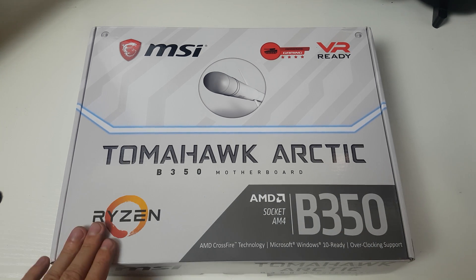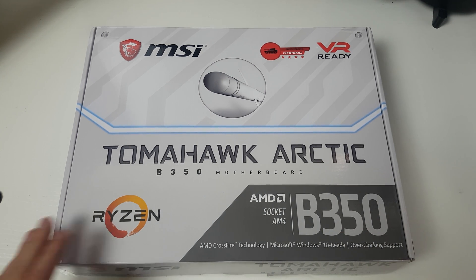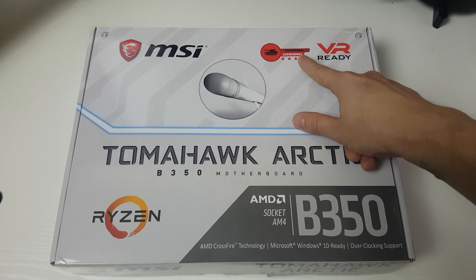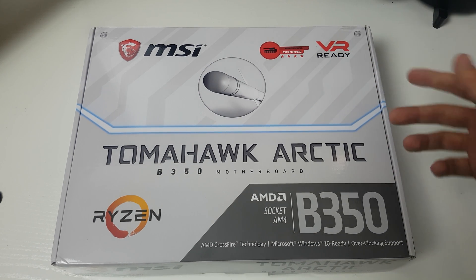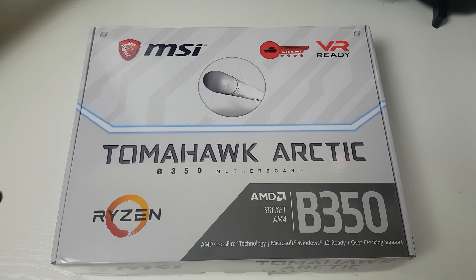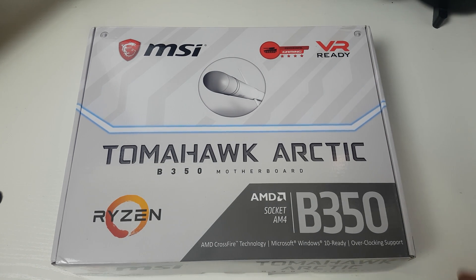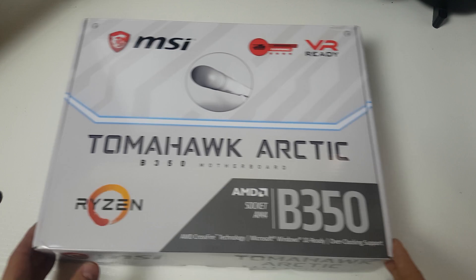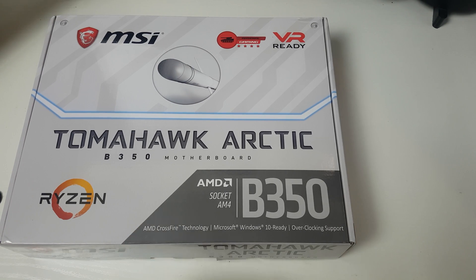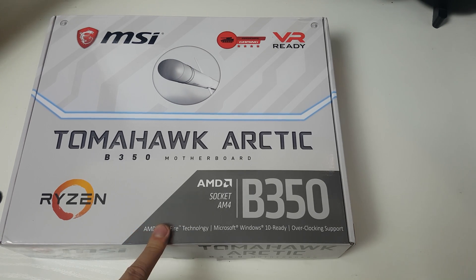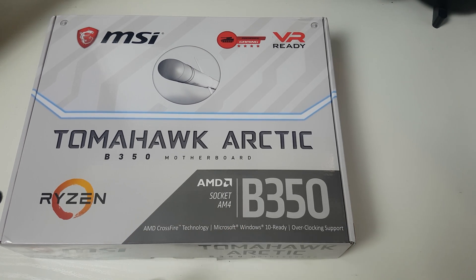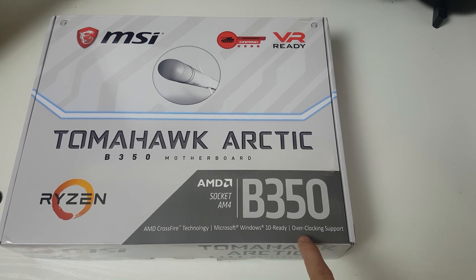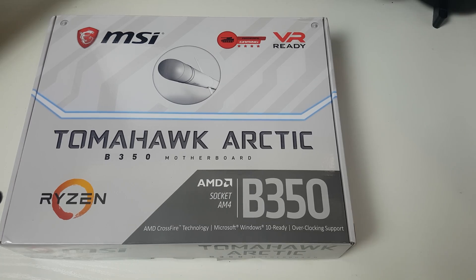This is the AMD B350 Tomahawk Arctic. As you can see on the front of the box, it's ready for Ryzen, it's got Arsenal Gaming written on it, VR ready because everything's VR ready these days, and a few other things. We've got Crossfire technology, Windows 10 ready, and overclocking support.